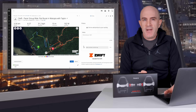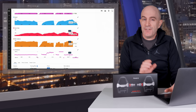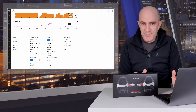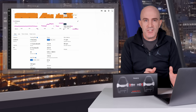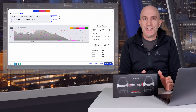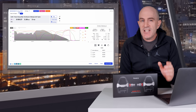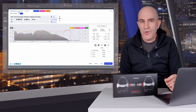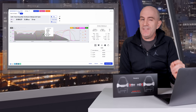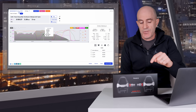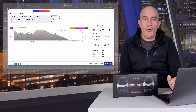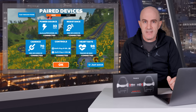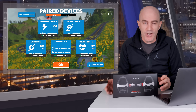Zwift will also write the power balance data to your FIT file — your activity — which can then be reviewed by other training analysis platforms such as Garmin Connect and TrainingPeaks. Zwift will also record the pedal balance to your activity even if you don't have the metric displayed, as long as you have a power source paired that does report power balance. Again, that has to be done over Bluetooth.